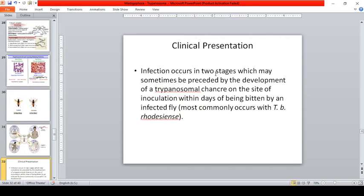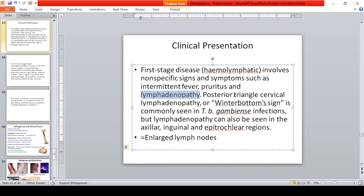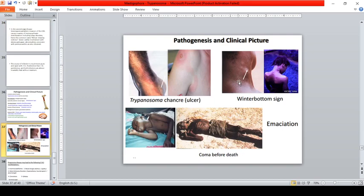Clinical presentation of African trypanosomiasis occurs in two stages, sometimes preceded by a trypanosomal chancre at the inoculation site within days of being bitten. First stage disease (hemolymphatic) involves non-specific signs and symptoms like intermittent fever, pruritus, and lymphadenopathy including enlargement of lymph nodes. Posterior triangle cervical lymphadenopathy — known as Winterbottom's sign — is commonly seen in gambiense infection.